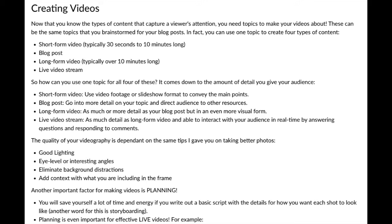How can you use one topic for all formats? It comes down to the level of detail. Short-form video uses footage or slideshow format to convey the main points. Blog posts go into more detail and can direct your audience to other resources and links. Long-form video can pack in as much or more detail as a blog post but in an even more visual form — more like a lecture, really breaking something down and showing you know your stuff.